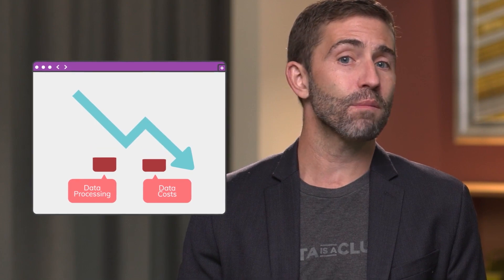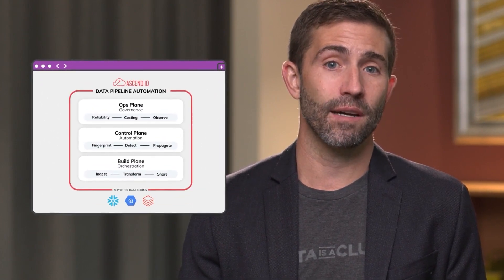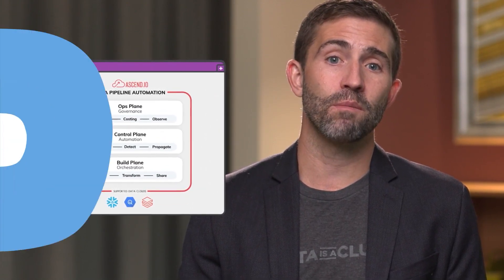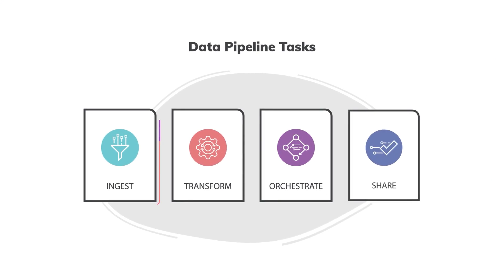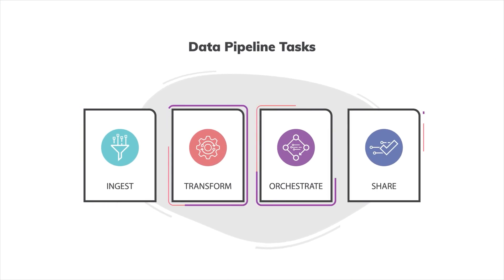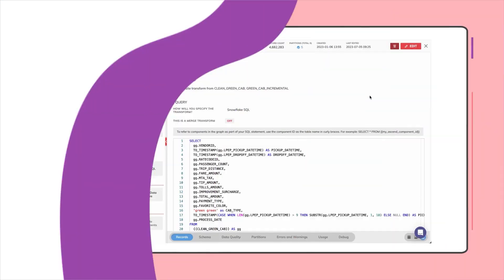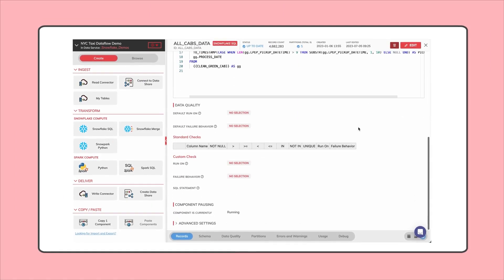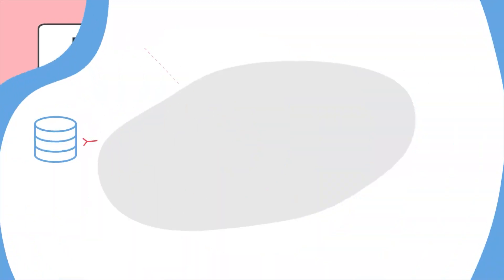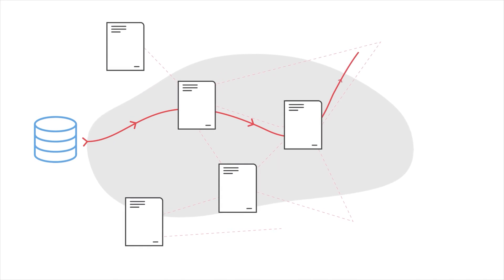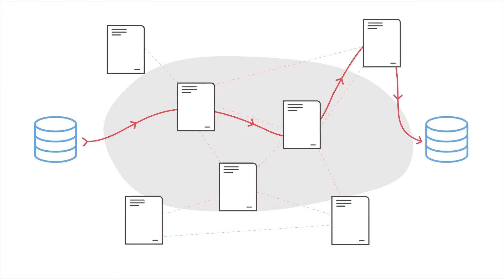The Ascend platform boils down to three key concepts. The first is to combine all the data pipeline tasks: ingest, transform, orchestrate, and share into one place. This means you don't have to jump around while you build and debug things, and you can consistently track the lineage of your data as things get more complex.